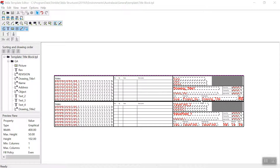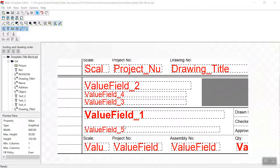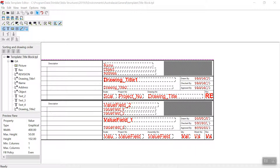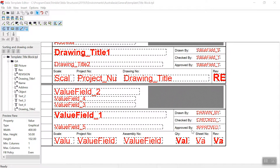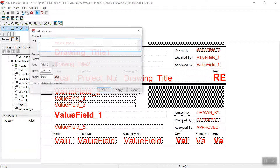In this video I'm going to show you how you can change the text font and value field font outside this template editor. If I have to do it inside the template editor it is going to be very time-consuming and it will also not allow me to select multiple text and make those changes.